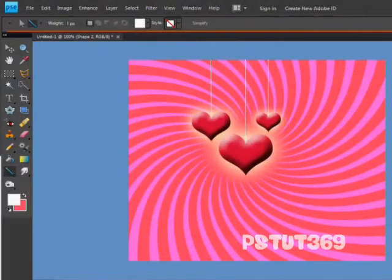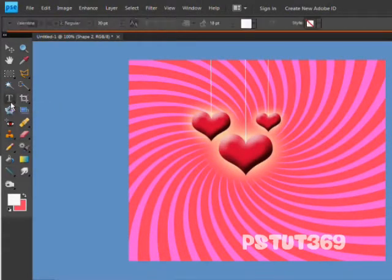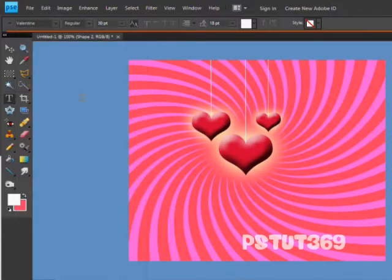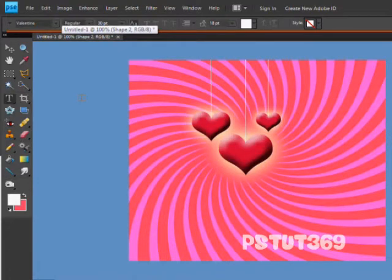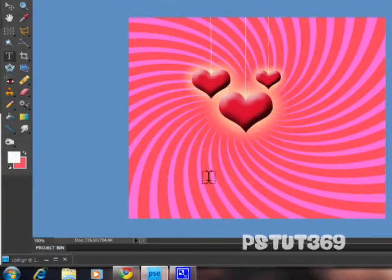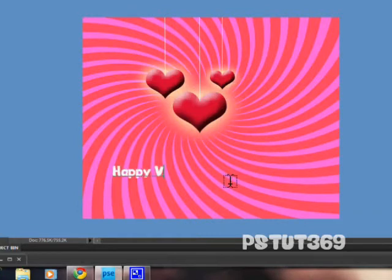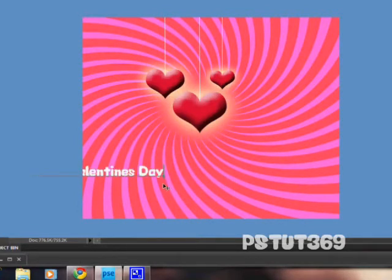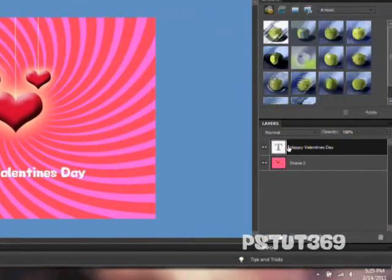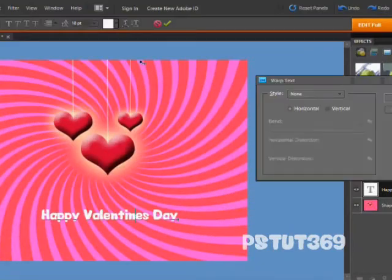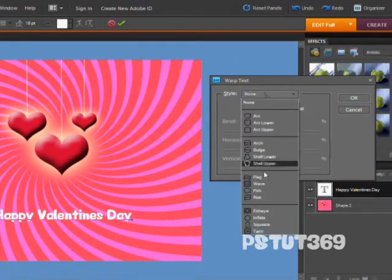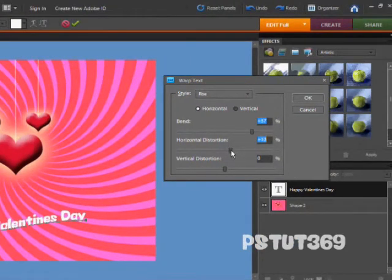Then you can just merge visible, so you have this. If you want to add Valentine's text to it, you can click your text tool. I've downloaded this Valentine font. There's a link in the description about how to get downloaded fonts onto your Photoshop. You can just click anywhere you want your text, and I'm just going to put Happy Valentine's Day. Then I'm just going to warp the text, which is right here, and I'm just going to make it rise and just make it look cool.